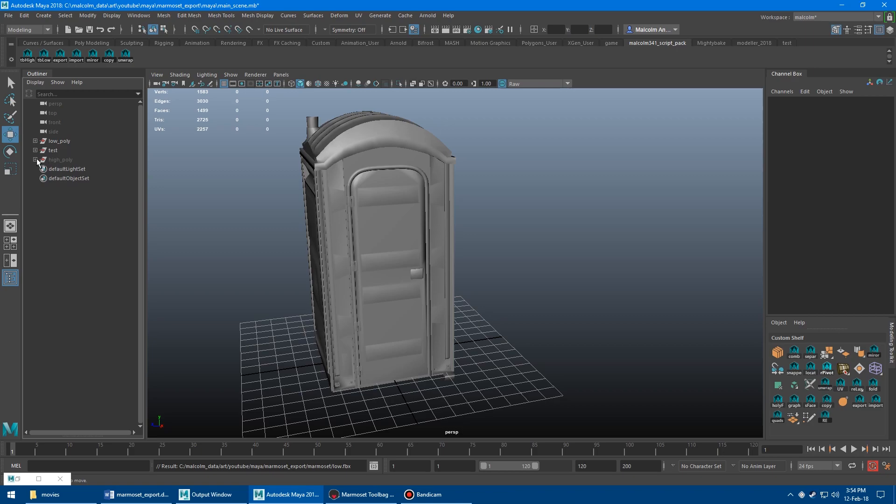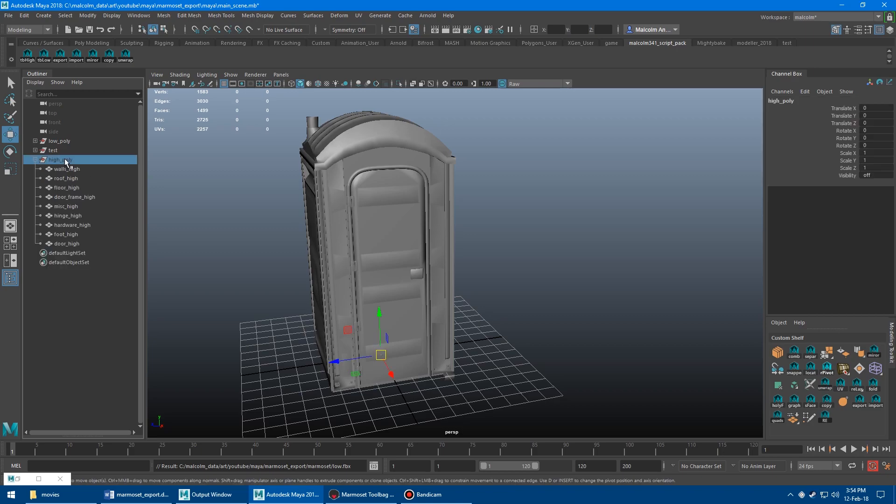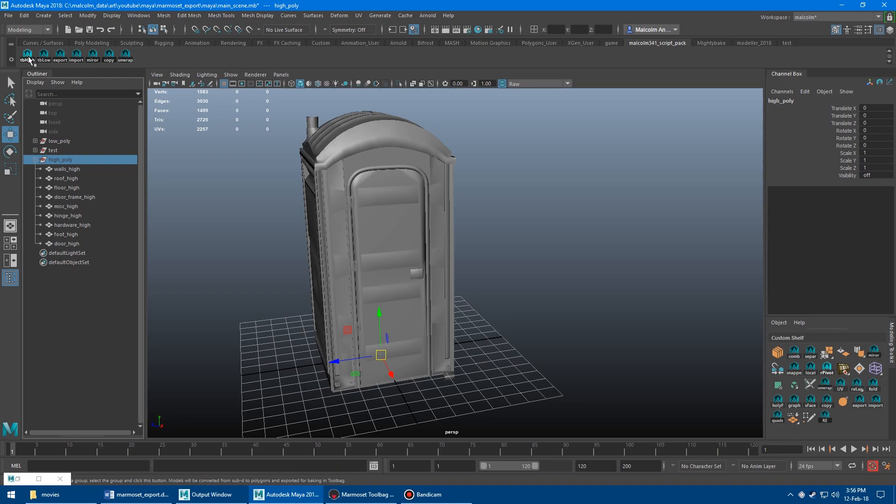And then you do the same thing for the high. Again, you need to select the group, not the meshes inside of it. It doesn't matter if it's hidden or not. So TB high.